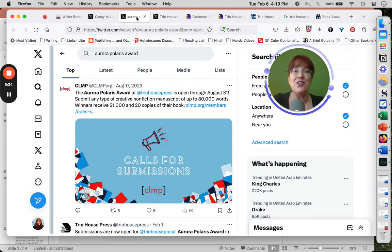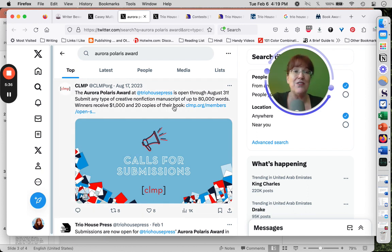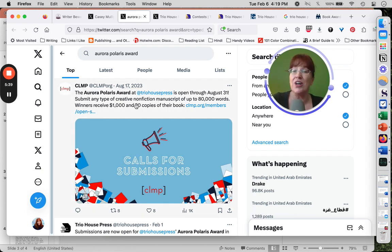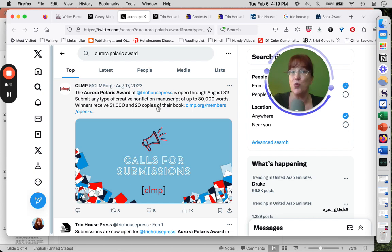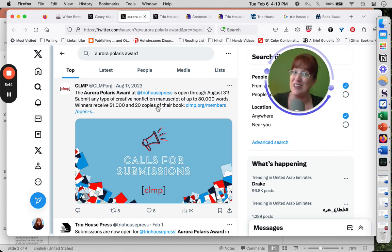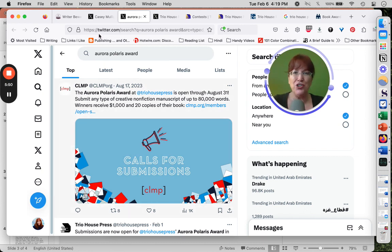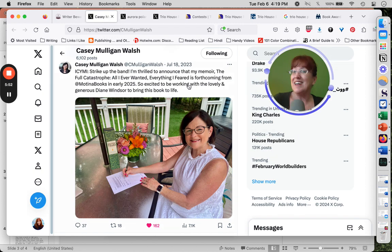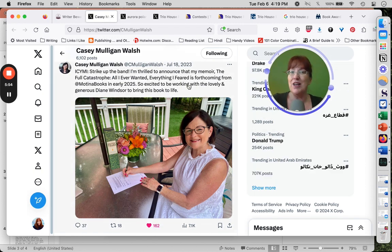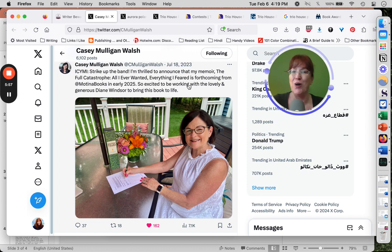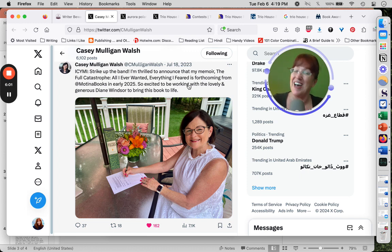I can also take a look here and Google the specific contest. Other organizations are tweeting about it as well. That means at least one other organization thinks they're the real deal. Then I think to myself, isn't one of my friends publishing with Trio House Press? And I take a look, and Casey Mulligan Walsh's book is forthcoming from Motina Books, a different publisher entirely, one that I already know is the real deal.